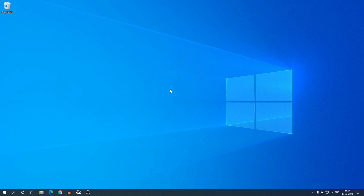Hello everyone, I'm back with another video. If you are looking for the best audio editing software for your Windows 10 computer, then you can watch this video till the end. In this video we are going to discuss how we can use Audacity to edit our audio. So with that said, let's get started.